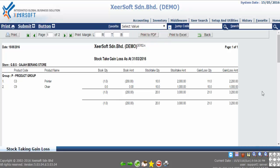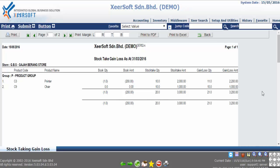What you learned in this video is you can generate the stock taking gain loss report from inventory based on your criteria selection. That's all for this video, thank you.